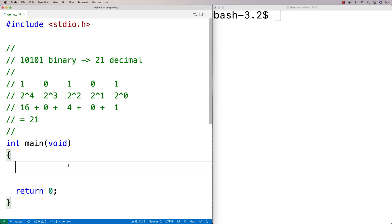In this video, I'm going to go over an example of how to write a function in C that will take a string representation of a binary number and convert it to an integer decimal number. This is something I've encountered when writing programs that take in a file with number representations in binary or octal and have to convert them to decimal. So let's make a function to do this.